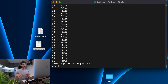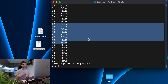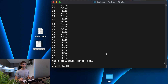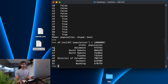Let's get all states with a population less than 1 million. We look at the population column and say less than 1 million. When we hit enter we get back a boolean series that says whether or not that condition was met — true for states with a population less than 1 million, false for the others. That's not really helpful on its own, so let's use that as an index into our DataFrame with df.loc, and we get back those seven states with a population of less than 1 million.